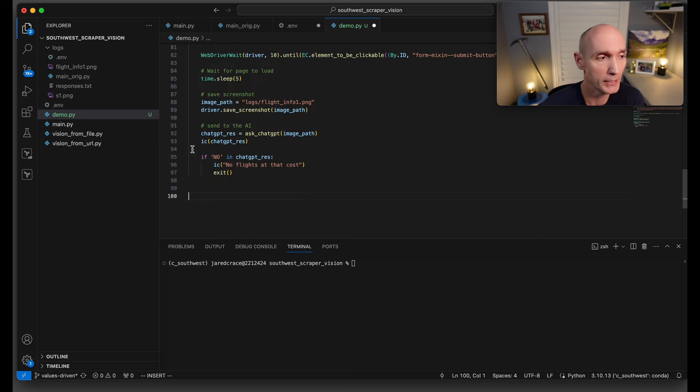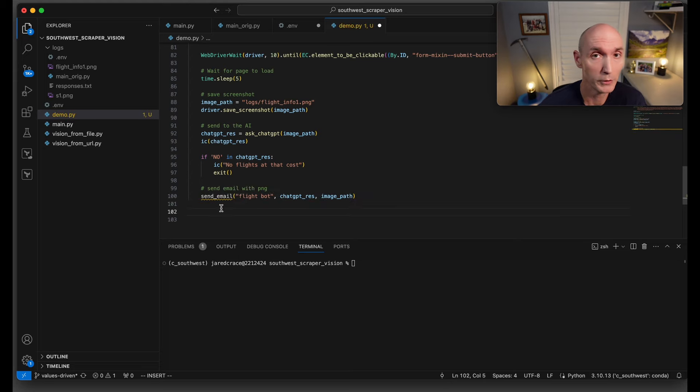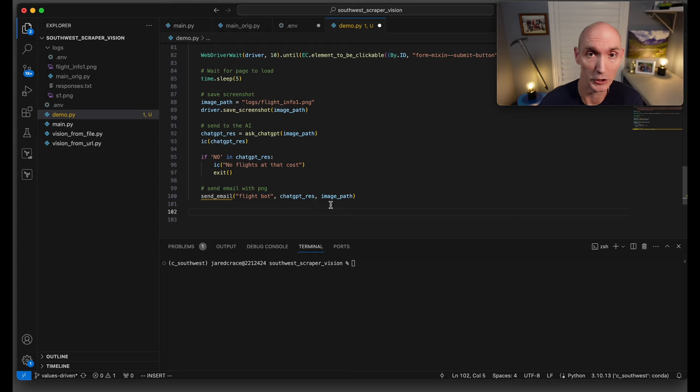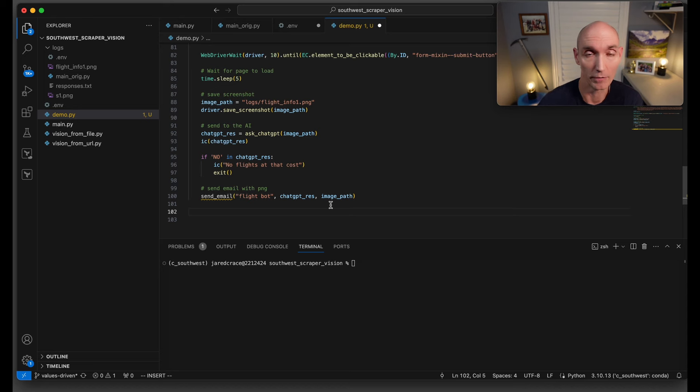Once we get the response back, we're going to say: Hey, is 'no' in the answer? If no is there, we're just going to exit. Otherwise, we're going to send an email. This is the message subject, the message body, and the image path. It's going to load up that PNG and send it to our email so we can take action to book the flight.